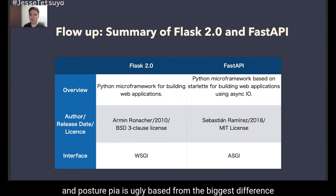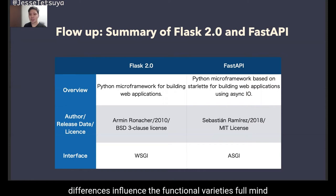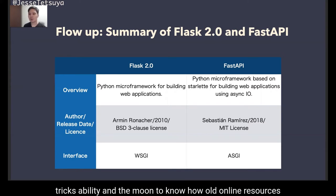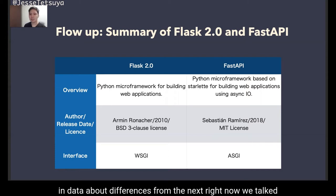Flask is a WSGI-based framework and FastAPI is an ASGI-based framework. The biggest differences are the server interfaces and the use-history gap, and these differences influence functional variety, performance, flexibility, and the amount of know-how available in online resources. Now I hope we are on the same page — let's get into the details on the next slide.